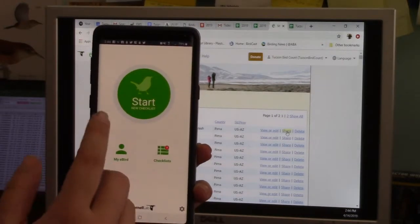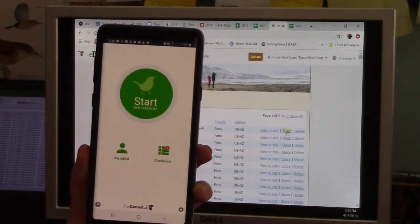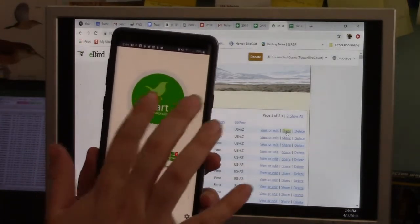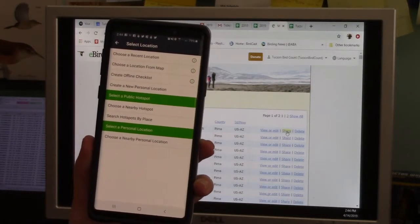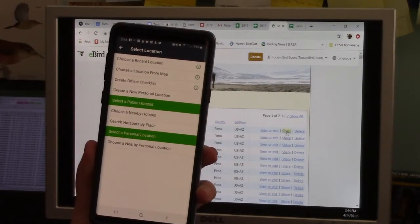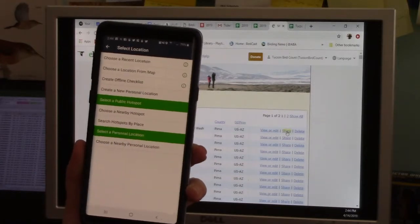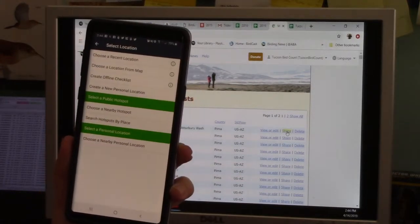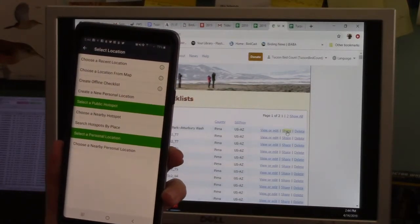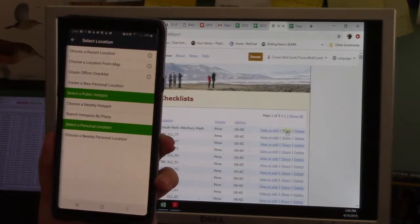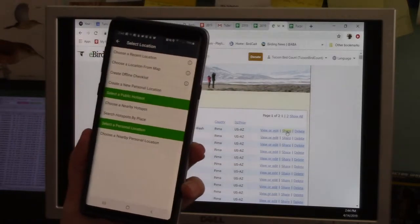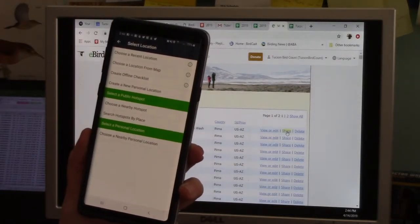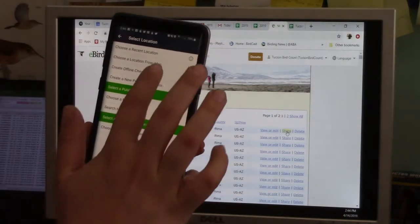It has this nice big home page with a big old green start button. So you do a list, you're out birding, you're on location, you hit start. Now the thing about doing eBird from a phone that's really cool is your smartphone knows its location and it also knows the date and time. So that can make it very convenient using it in the field.